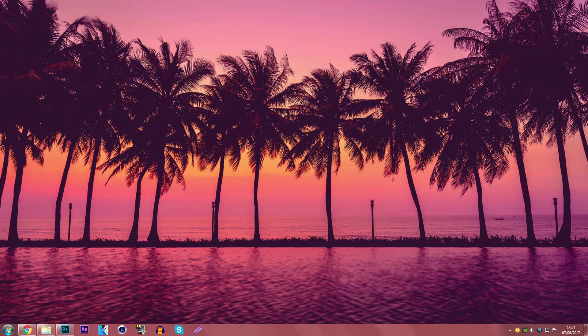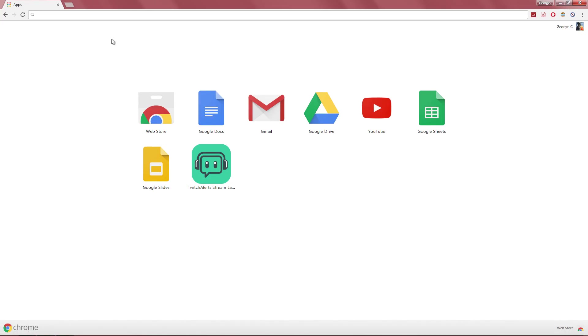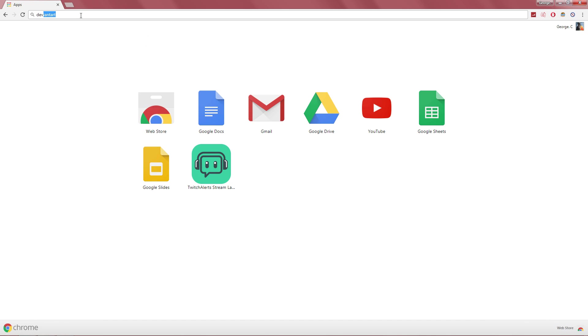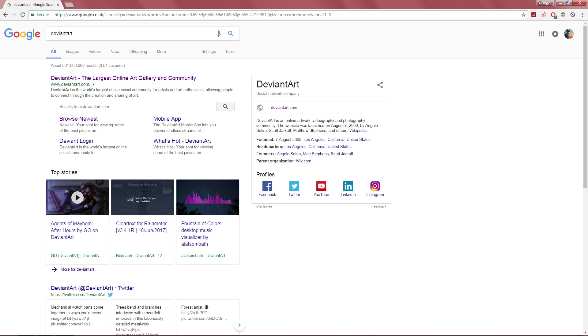You want to open up your browser and once you've opened it up, we are going to type in DeviantArt. The reason why we're typing this is because we need a website which has Photoshop brushes. If you know any other websites, then you can use those websites.